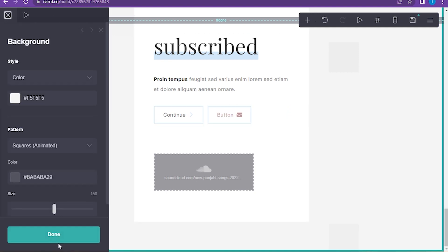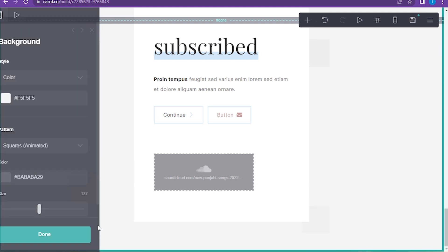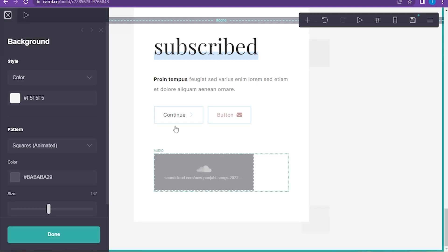Once you add all of these, you have to simply click on done and change your size. So yeah, this is how you can add music to Card.co.